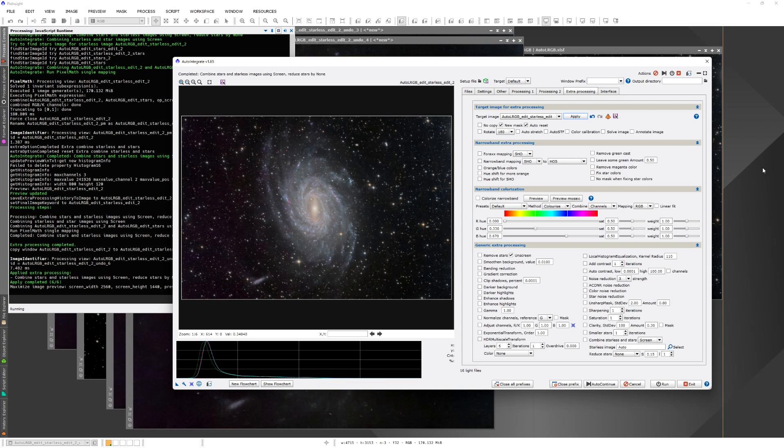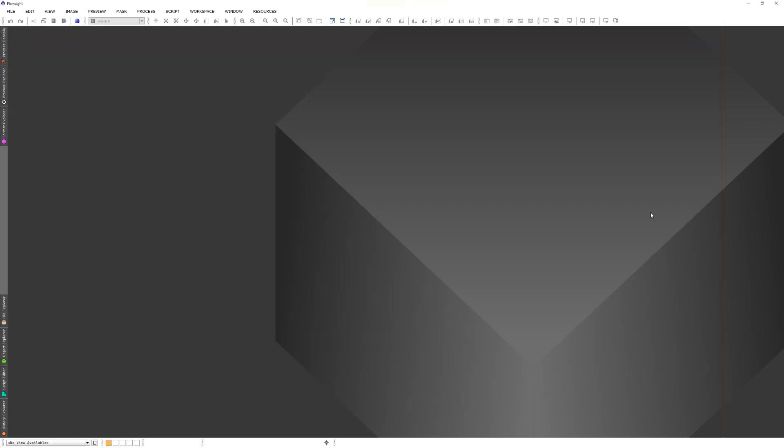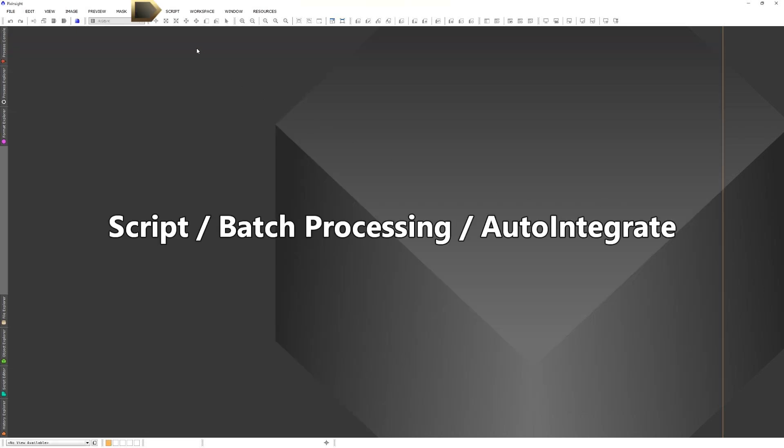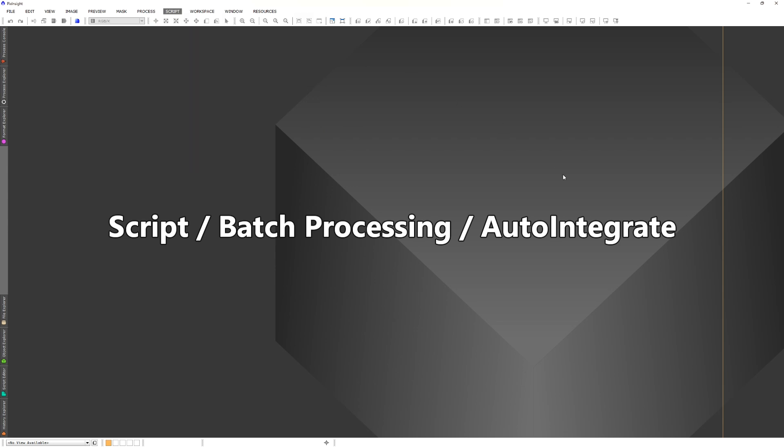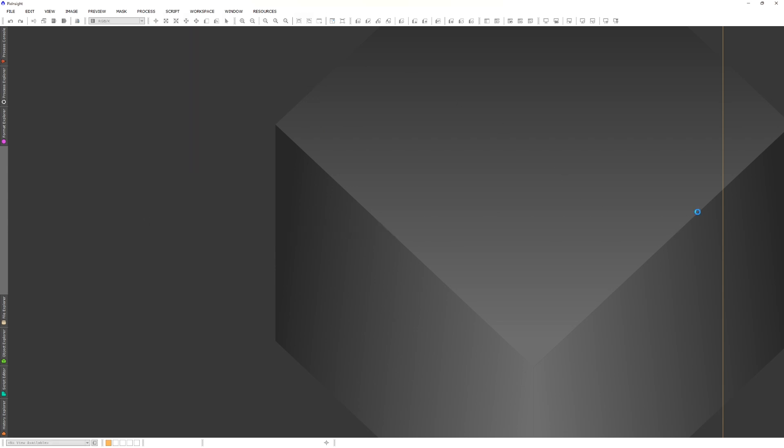I've downloaded Galaxy NGC6744 data from Telescope Live Remote Telescope. That data is already calibrated and extracted from the zip file, so I can start processing it in the Auto-Integrate script. You start the script from Scripts, Batch Processing, and Auto-Integrate.